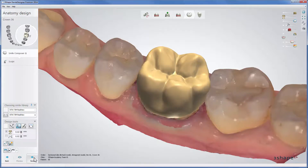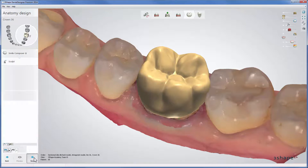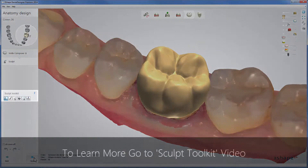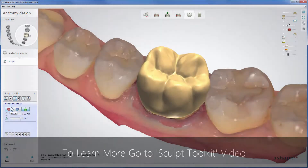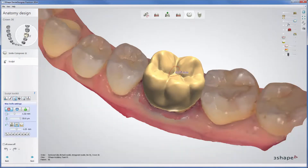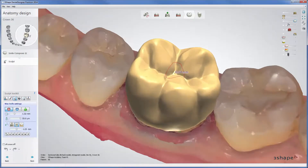Click Next to go to Sculpt and use the Sculpt Toolkit. The Sculpt Toolkit allows you to individually modify the design using tools like Global Transformation, Morphing, and Waxknife.